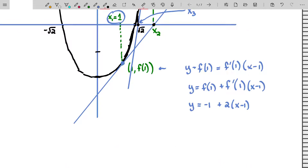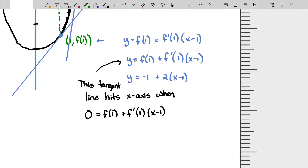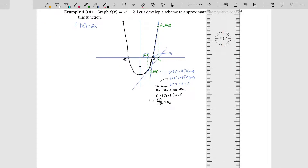That brings up a good point: where does this tangent line strike the x-axis? Well, the tangent line hits the x-axis when y = 0. That is when 0 = f(1) + f'(1) · (x - 1). We can solve this for x: subtract f(1) from both sides, divide both sides by f'(1), then add 1 to both sides. So this would be our new value, which we'll call x₂. Now we can start to generalize this statement, but first I want to show you the process using a Desmos app.